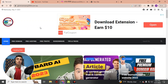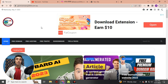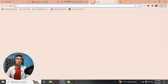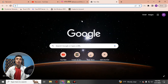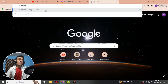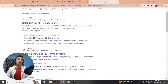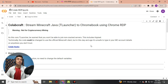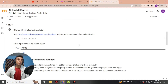Without wasting time, let's go for today's content. Open a new tab in any browser — here I'm using Chrome. Type 'colab rdp' in the search bar. You will find the second option link in the search results; just go for that second link and you will find the GitHub homepage for this project.